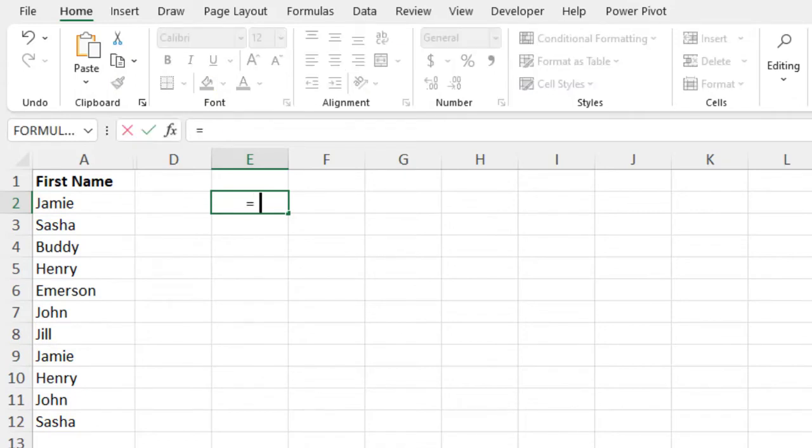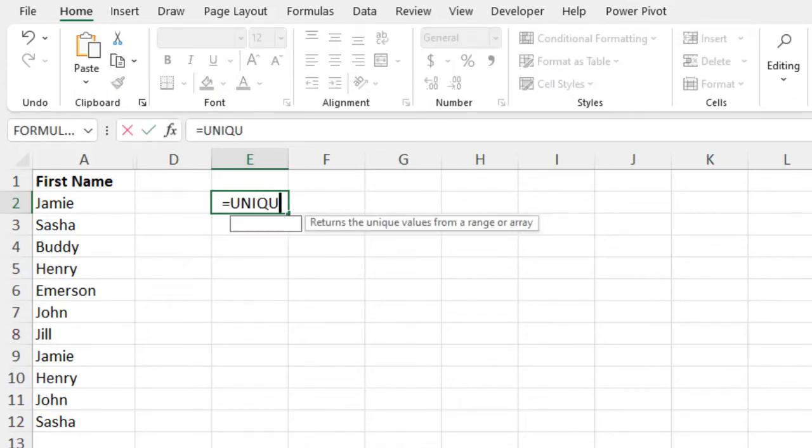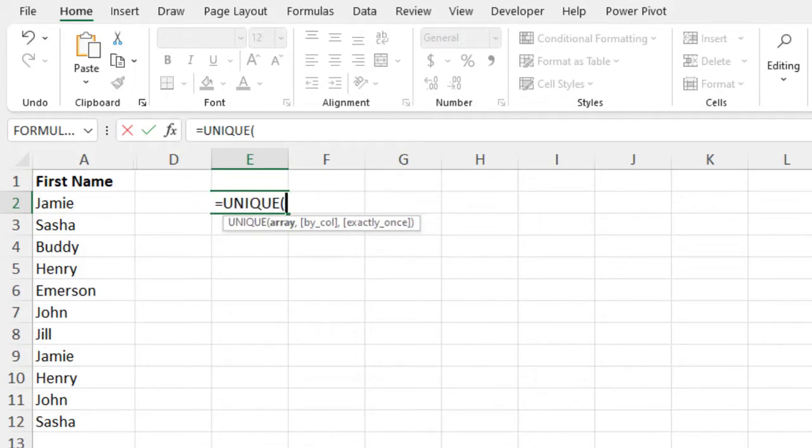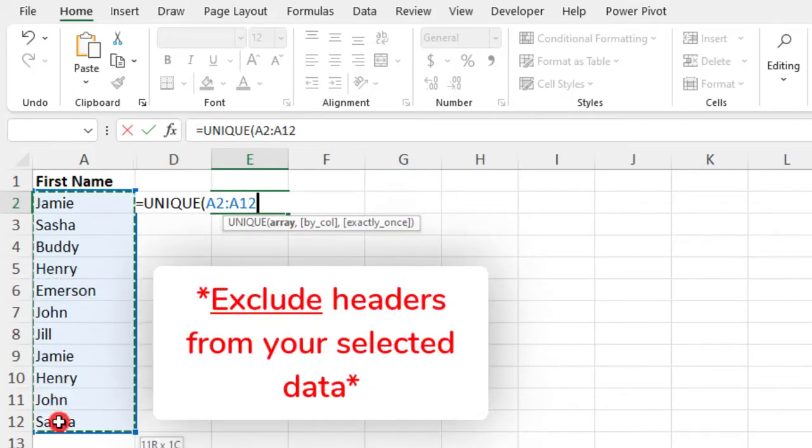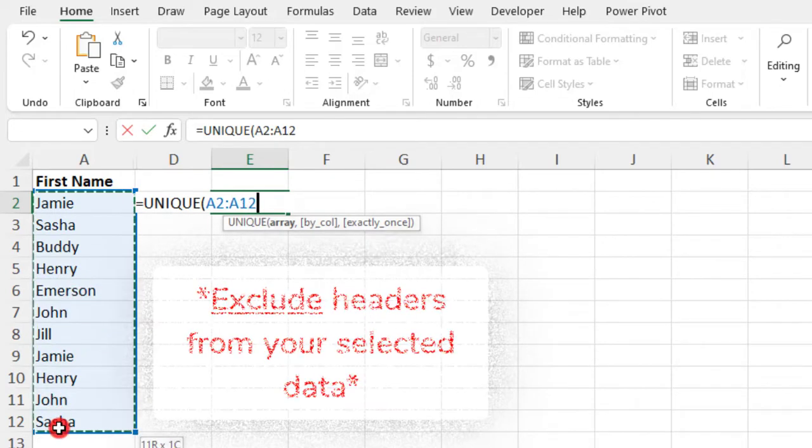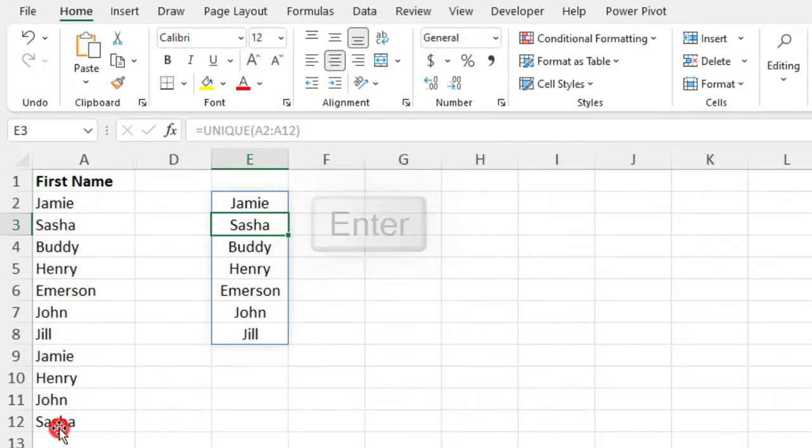For this example, you could simply type equals unique, open parentheses, select the items that you want to see the unique values for, making sure to exclude any headers, and press Enter.